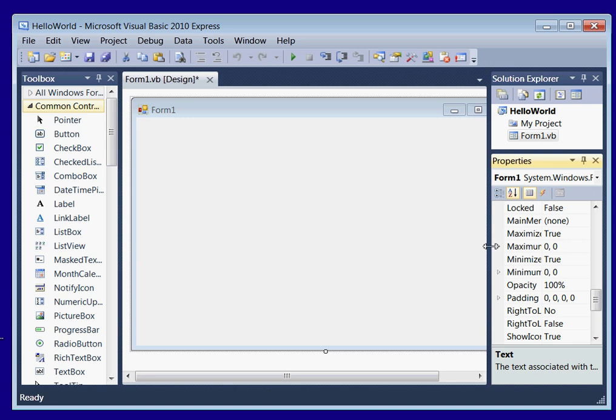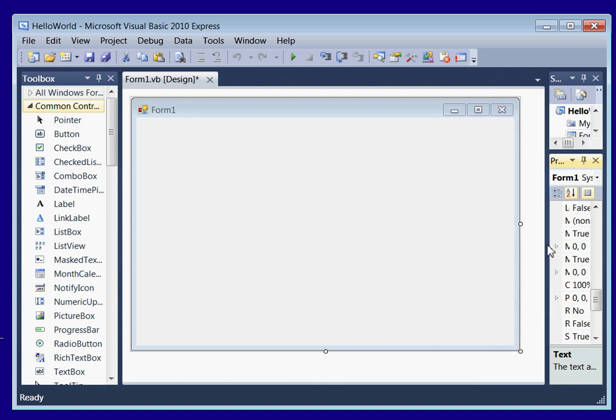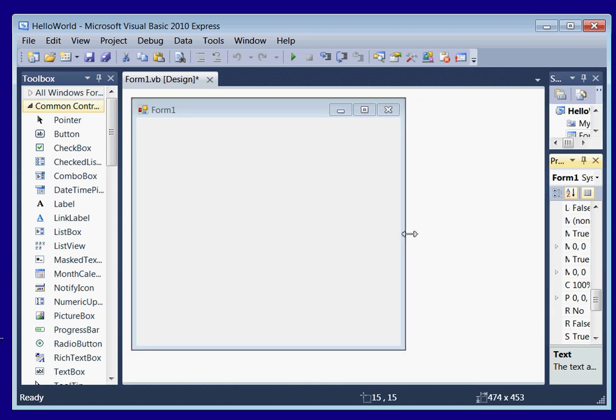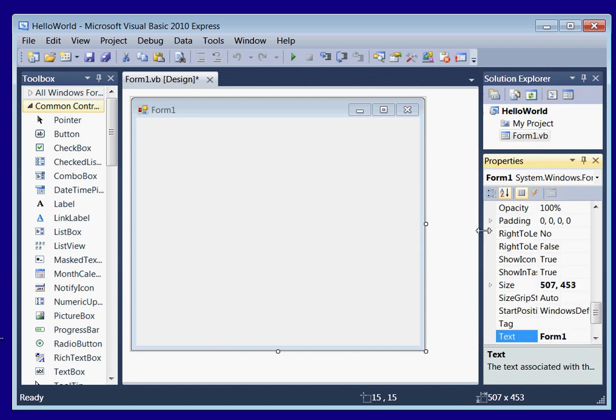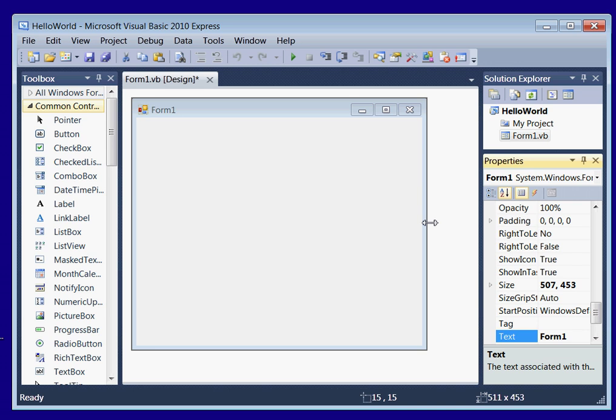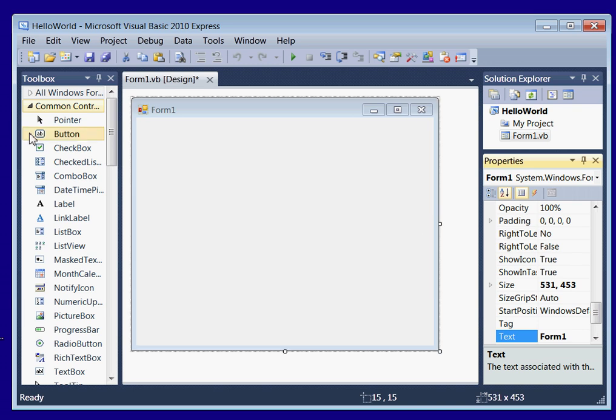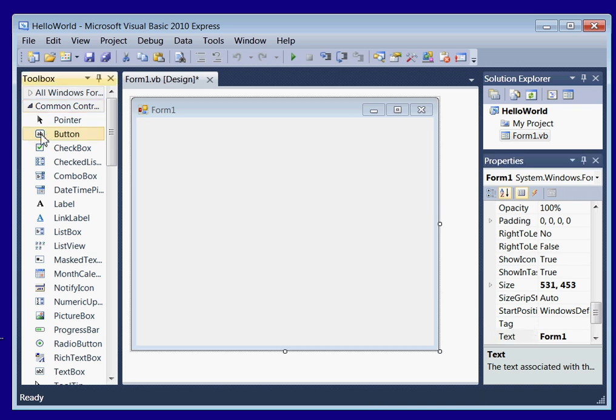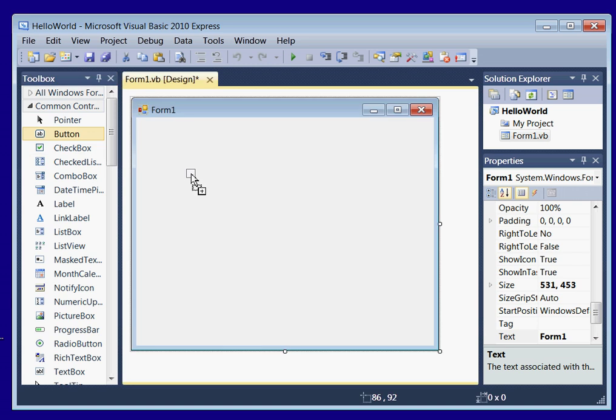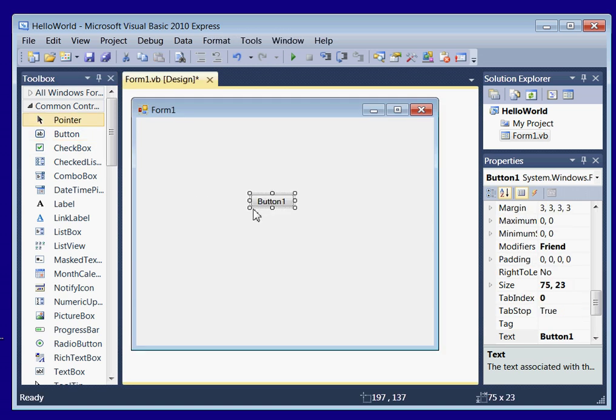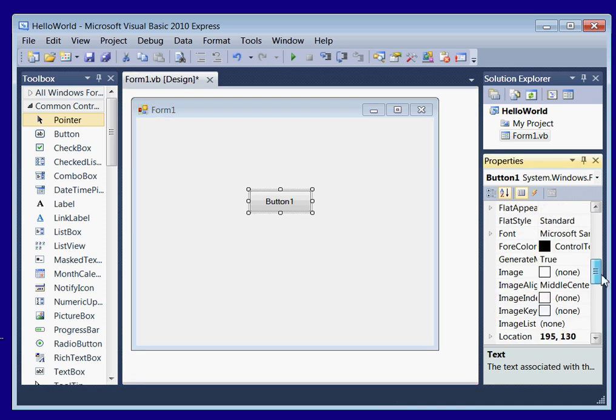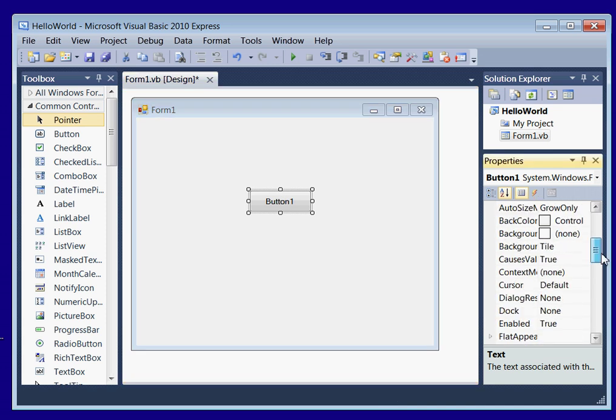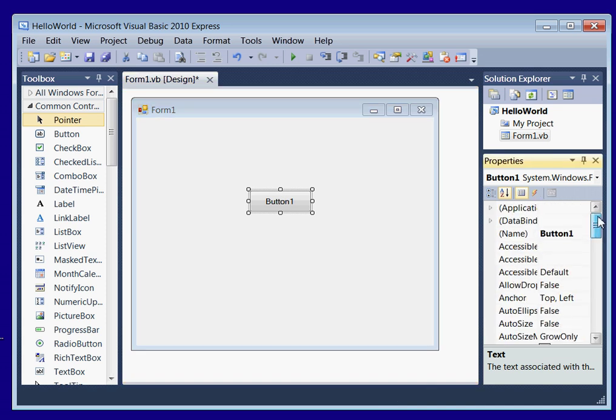Alright, let me move this over a little bit. Alright, the first thing we're going to do is add a button. So you go over here to your toolbox and drag a button down onto your form. Let's make it a little bigger so everyone can see.